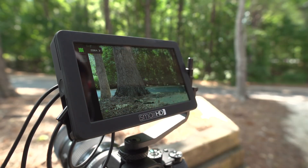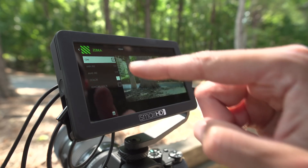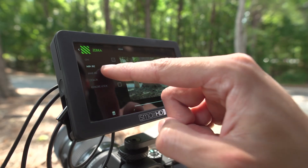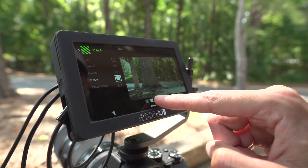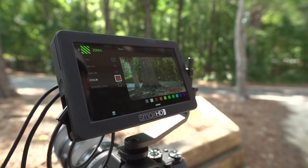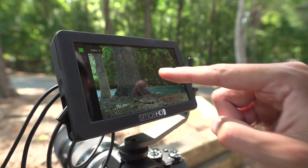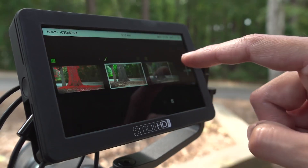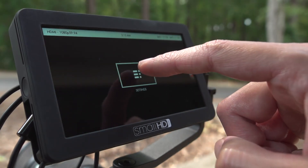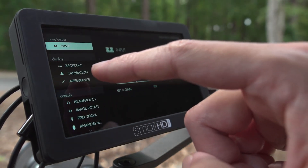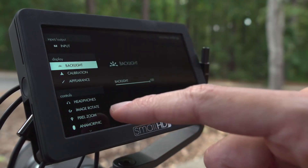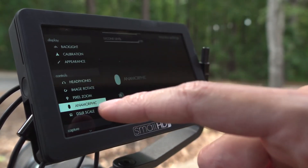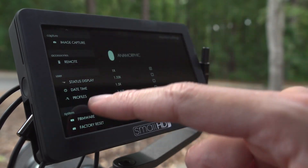Tap the name of the tool to make detailed customizations. At any point, tapping near the center of the screen will take you out of the Tools menu. The page located on the far left will always be the Settings menu. This is where you'll find monitor adjustments such as screen brightness, headphone volume, anamorphic de-squeeze, and it's where you need to go to update the Focus firmware.